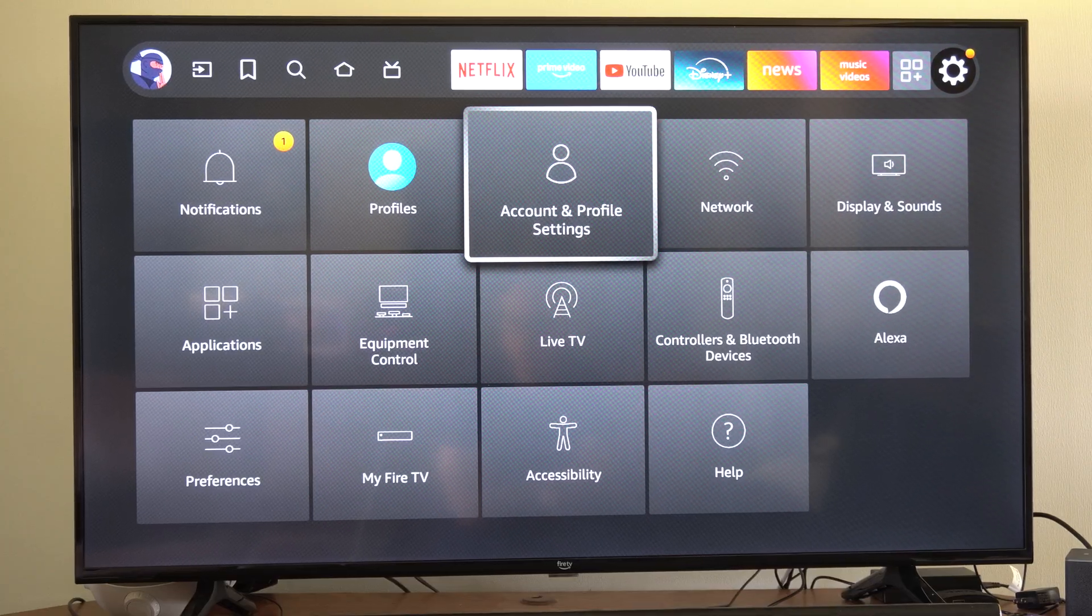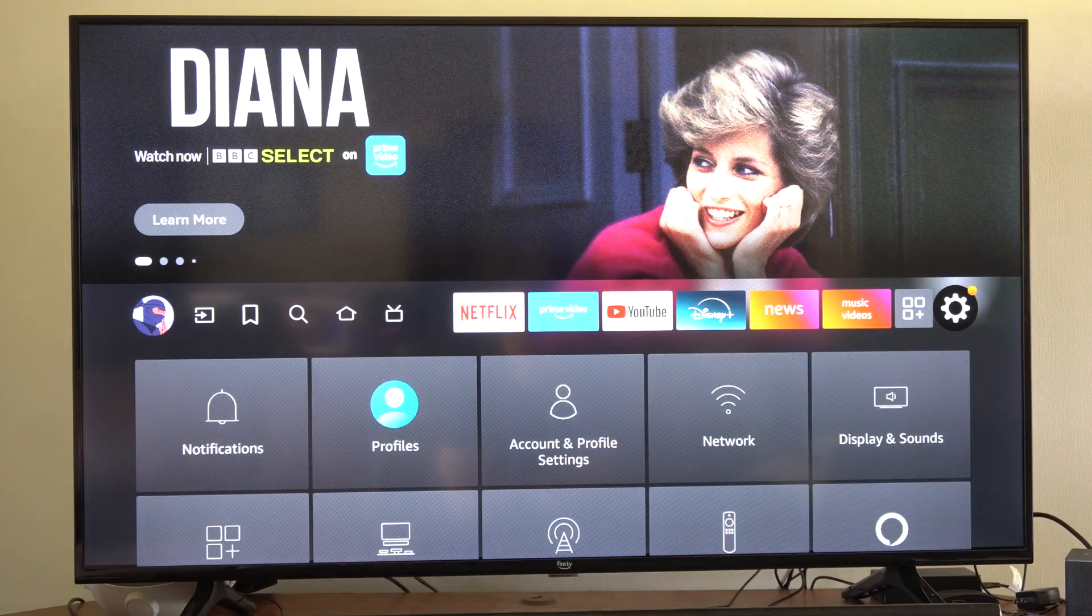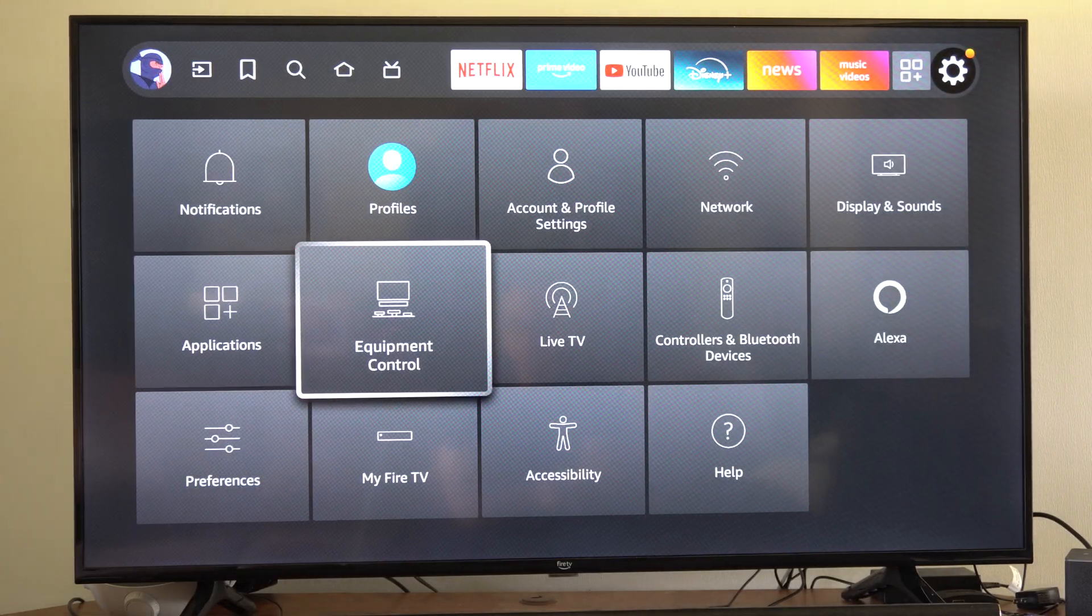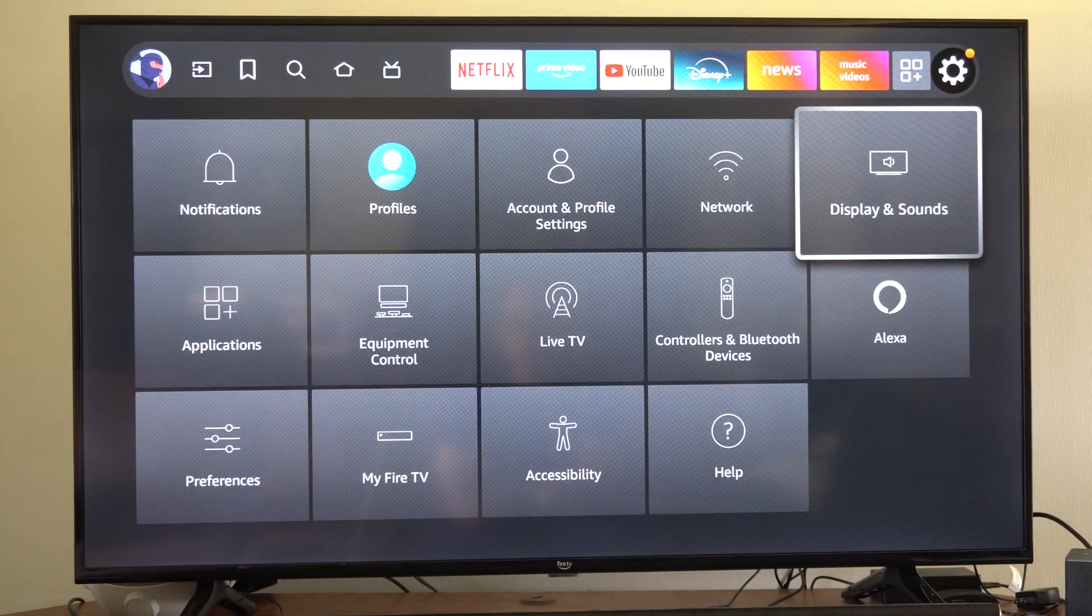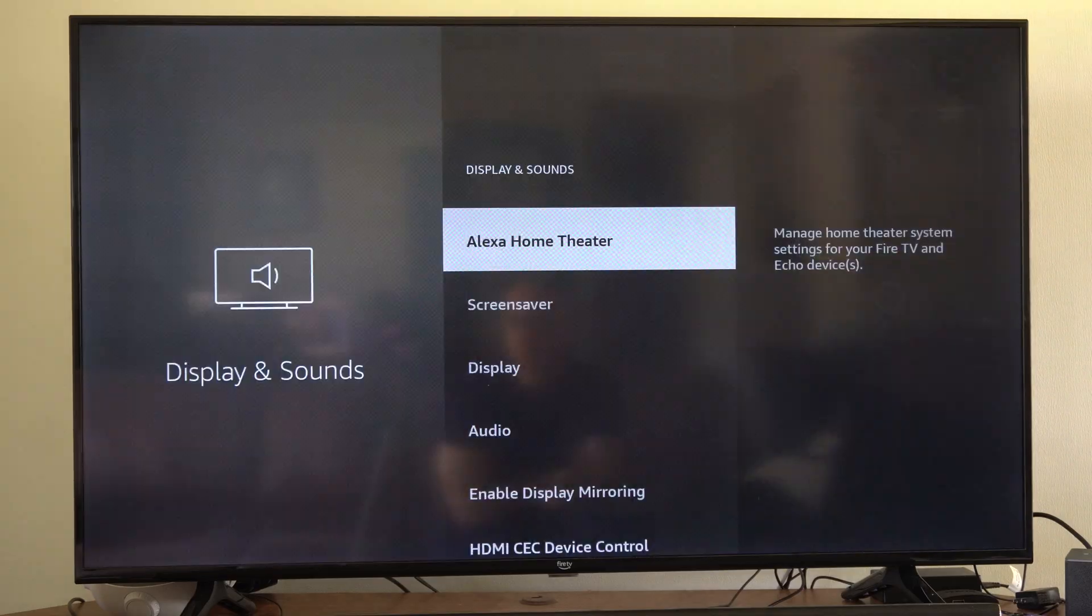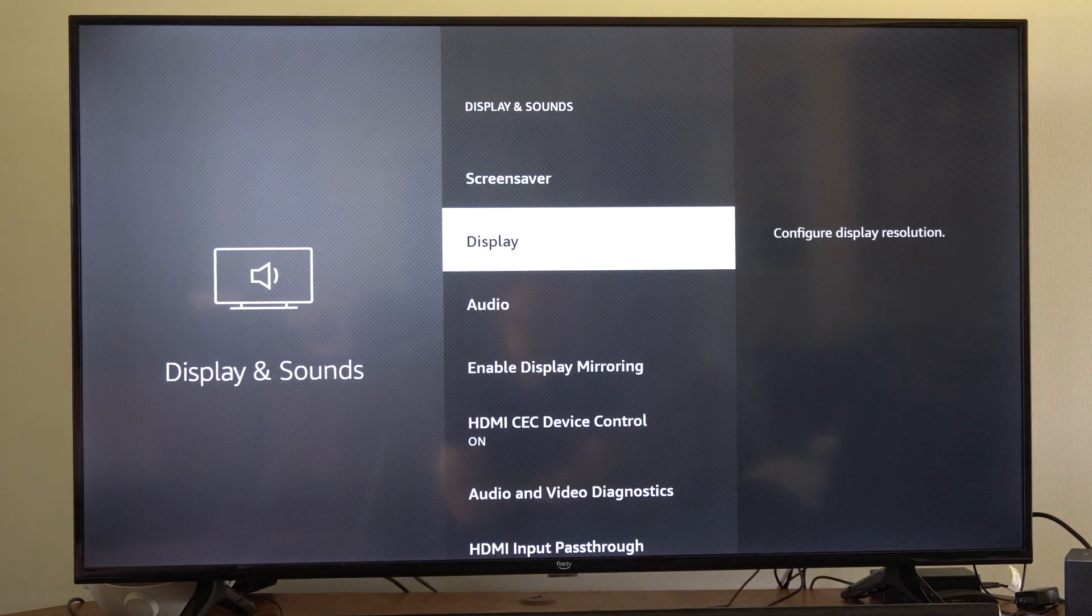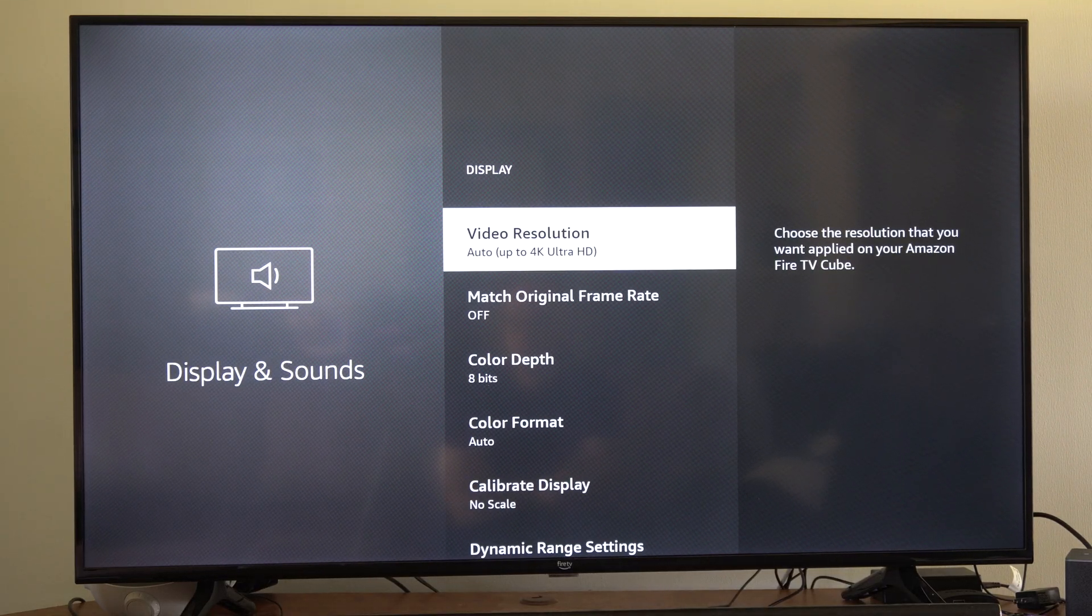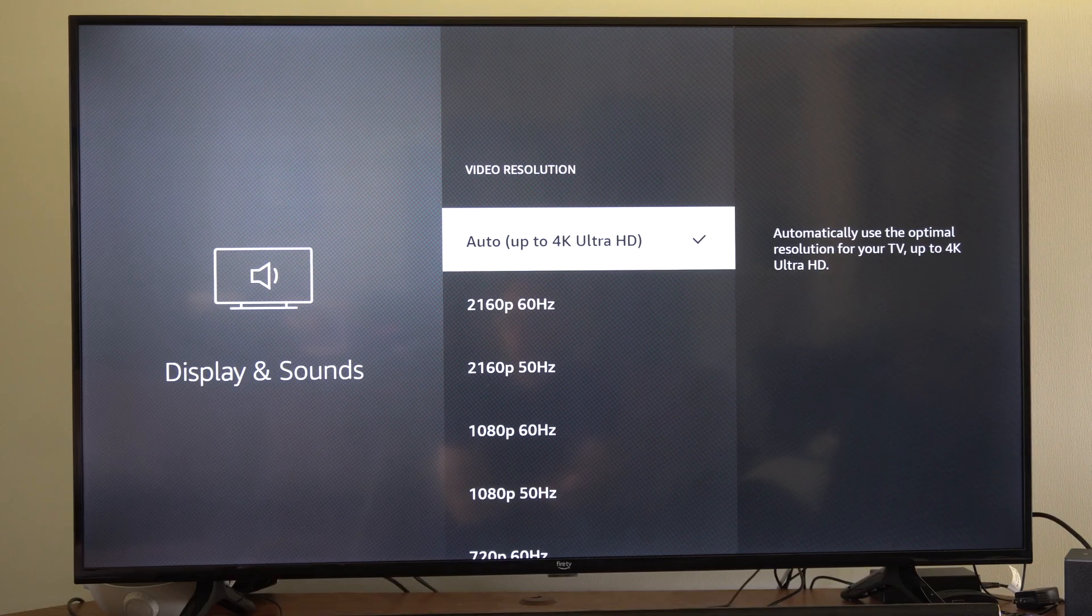Just on the home screen here, let's go all the way to the right to settings. Scroll on down until we get to where it says Display and Sounds. Now you might want to go to the first option under Display, which is just resolution, and make sure this is just set to auto.